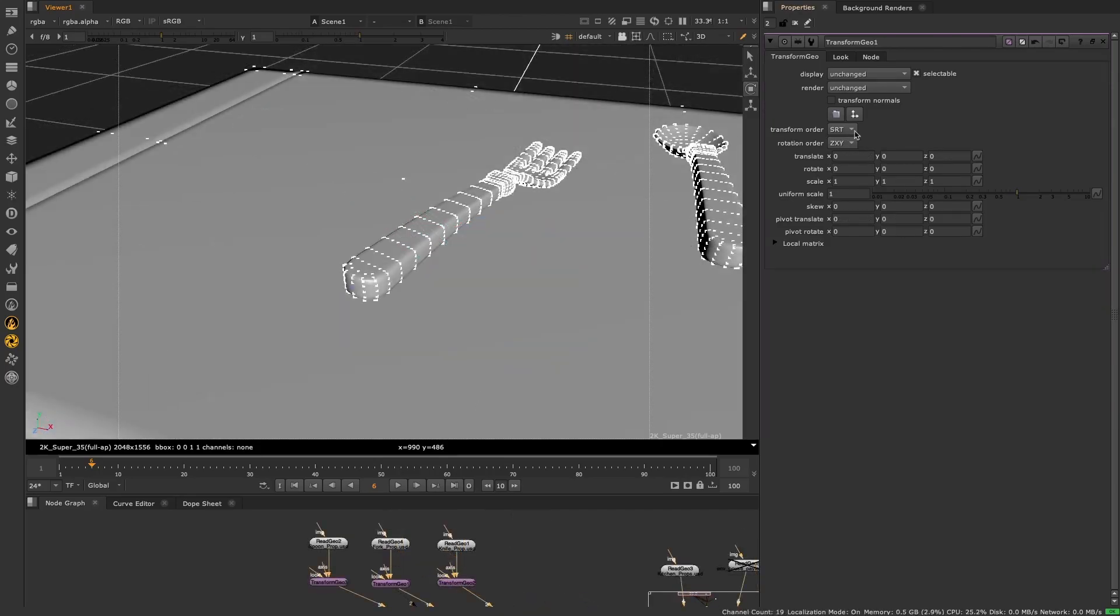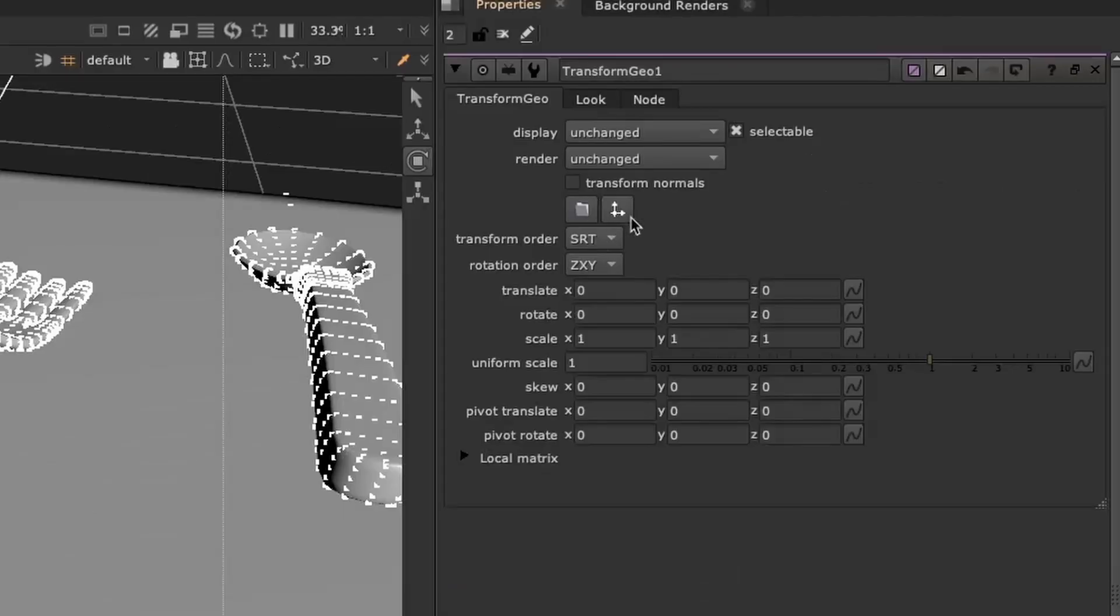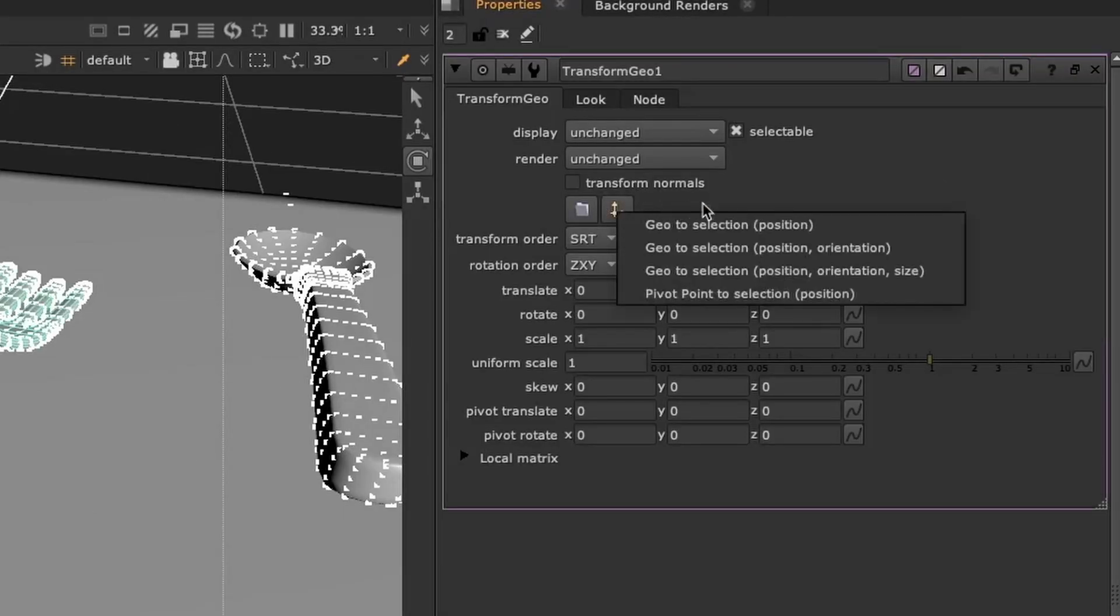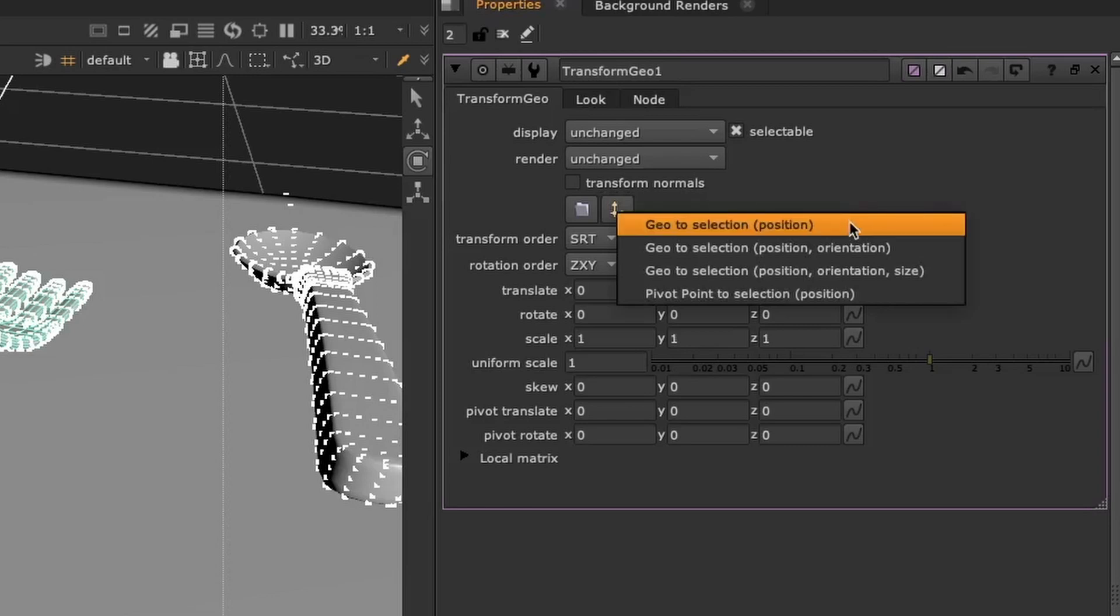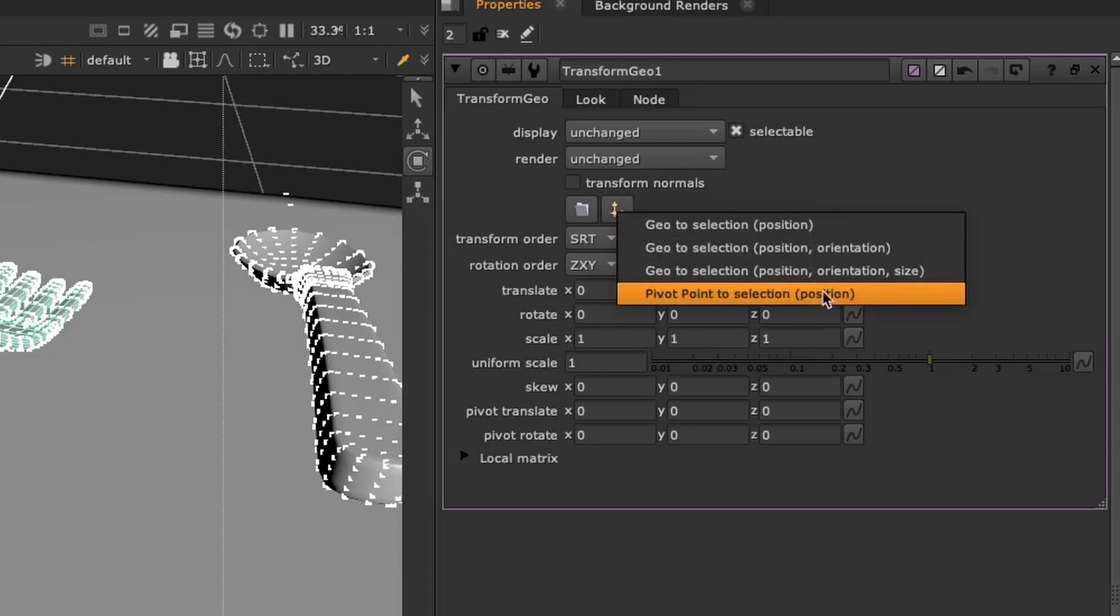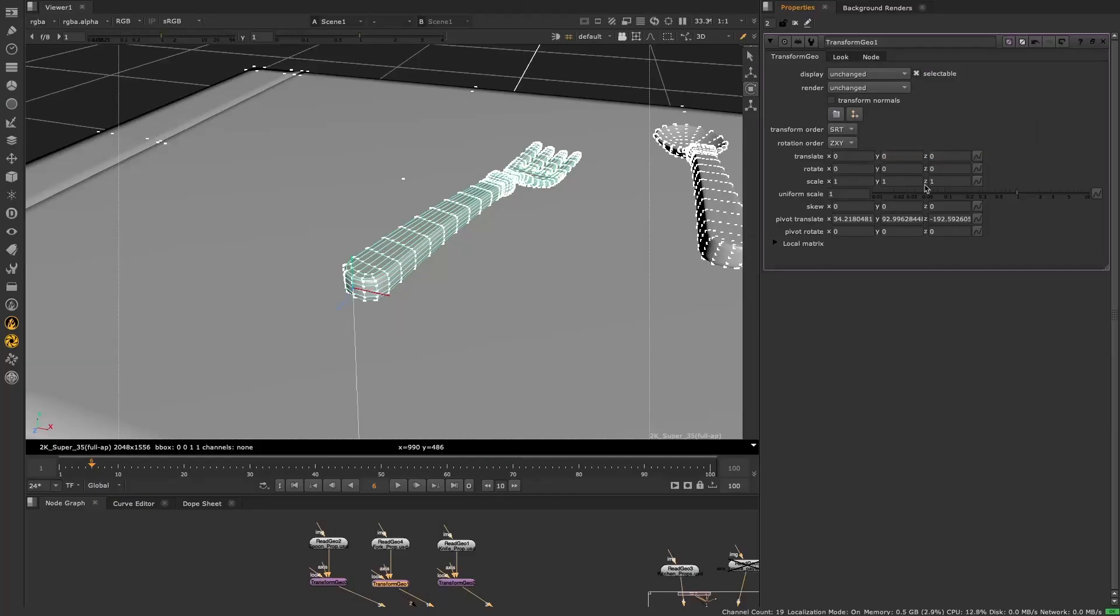The new pivot point to selection feature can be found in the existing match position menu. We've renamed the dropdown options from match selection position to geo to selection, to separate the geometry match selection behavior from the pivot point match selection behavior.